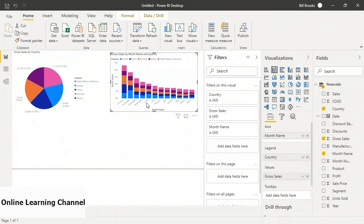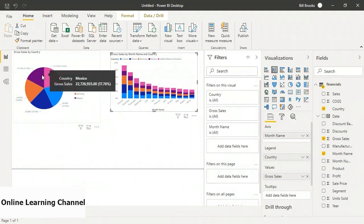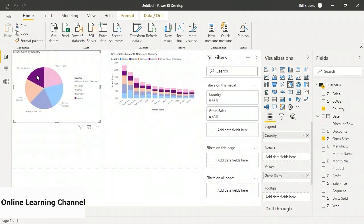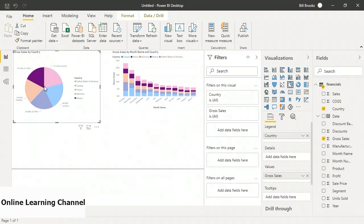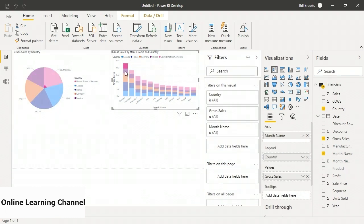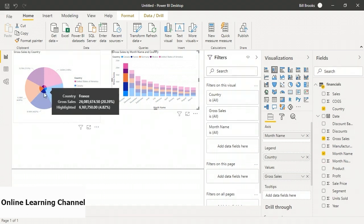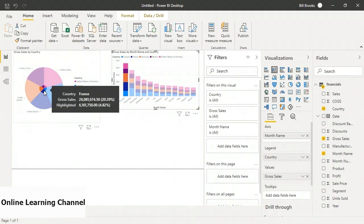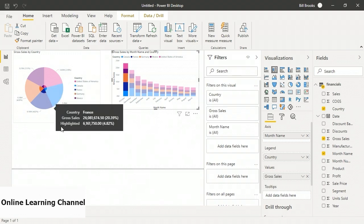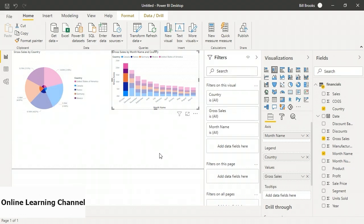The first interactive feature is selective filtering. If I choose a country in the pie chart, say Mexico, it highlights Mexico on the bar chart. And if I click a bar section for October and hold down Control to click the other parts of that bar, I can highlight the entire bar for October and see it represented on the gross sales by country pie chart. France had total gross sales over 26 million for the whole year, but in October they had 6 million.